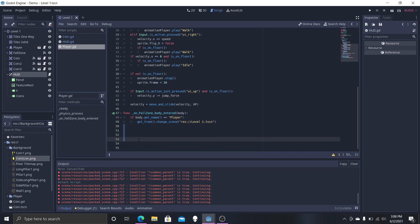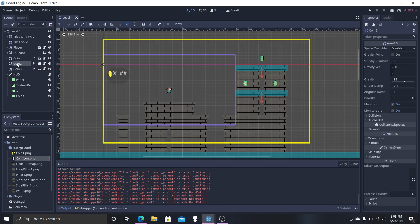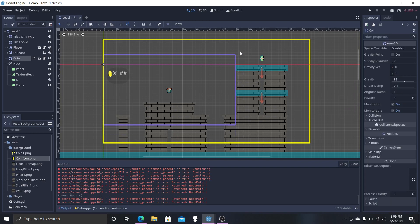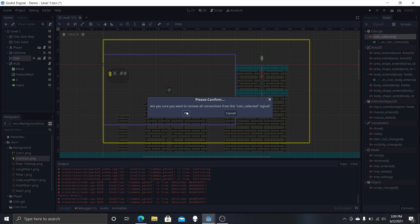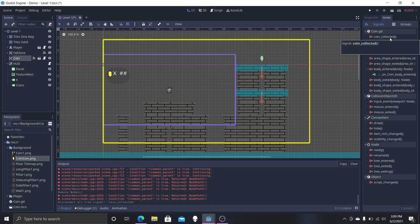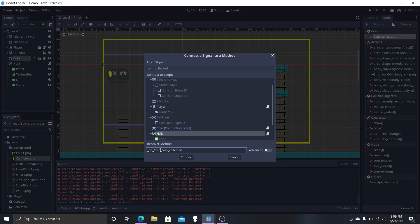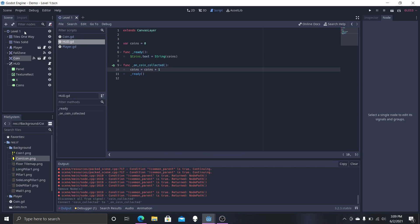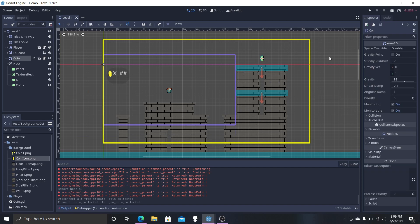Save the script and remove the old add_coin function — we don't need that anymore. Select the existing coin connections and delete them both, since they weren't properly connected before. Now select coin_collected, select HUD, and make sure the method listed matches what we put in the HUD script. Click Connect and it is now connected.